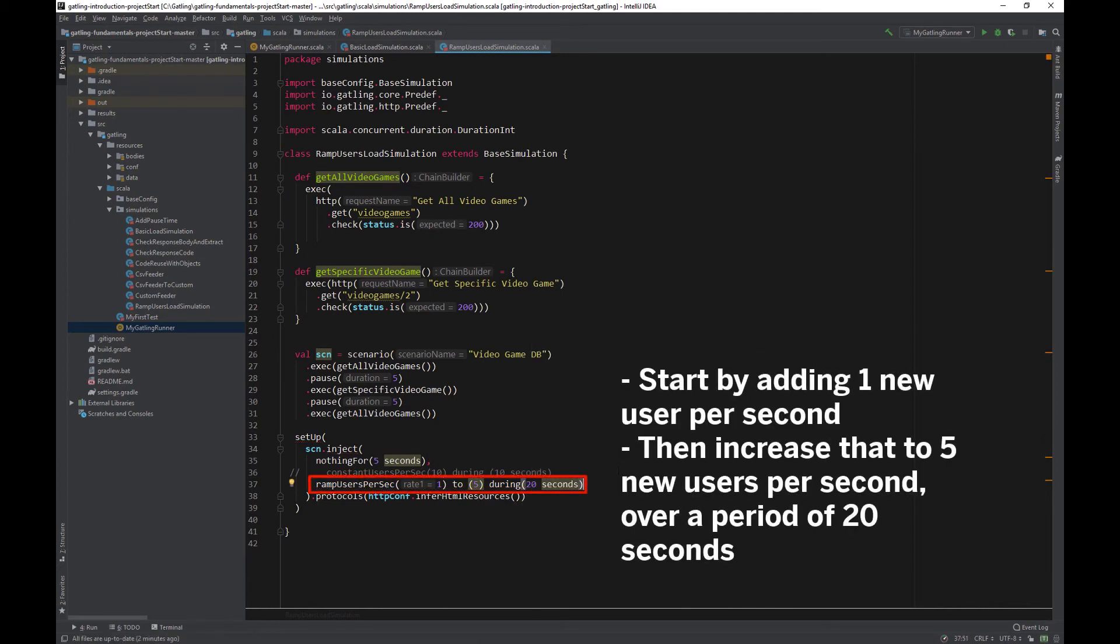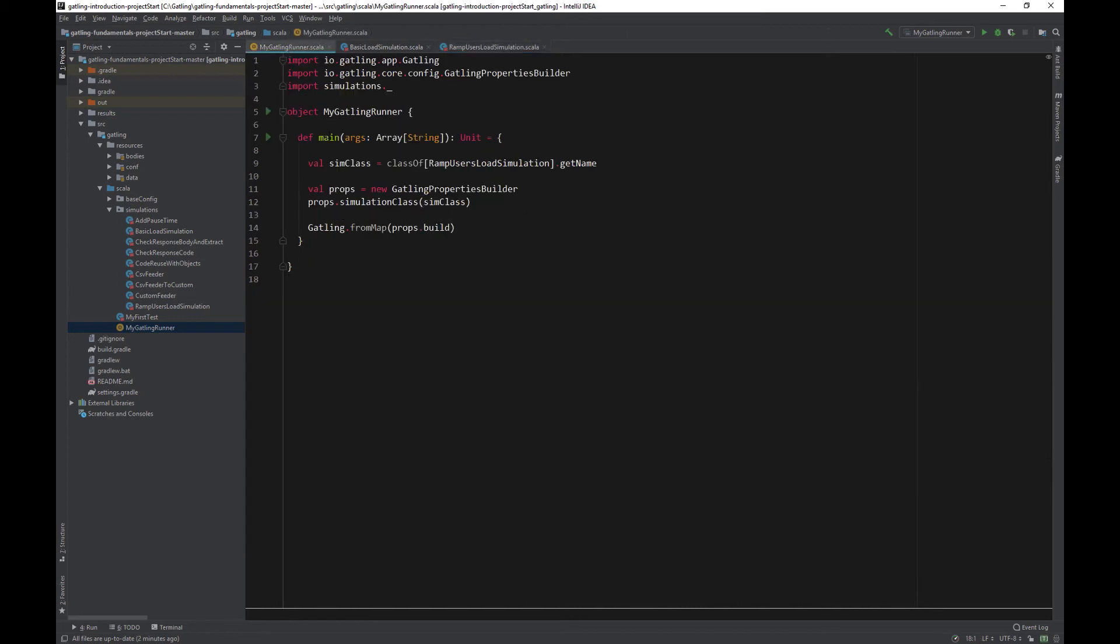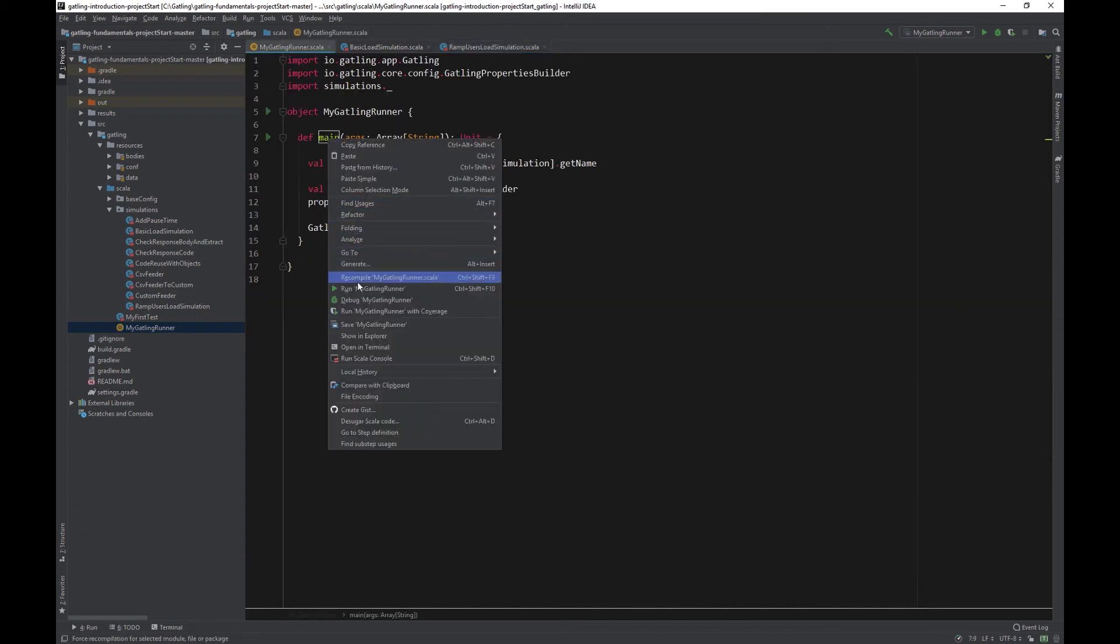So, we will start with an initial rate of 1 user per second starting and ramp that up to 5 users per second over a period of 20 seconds. Let's run the test and see what happens.